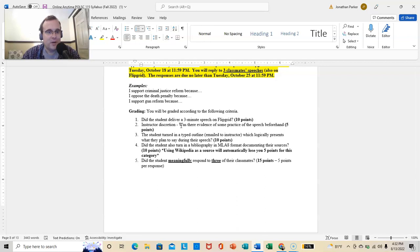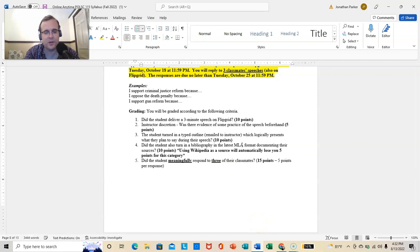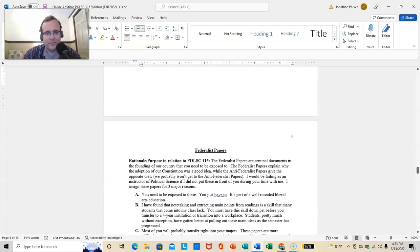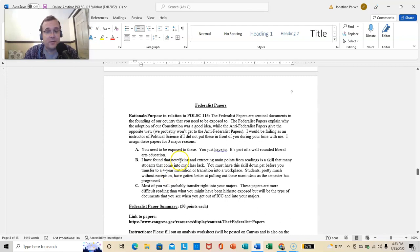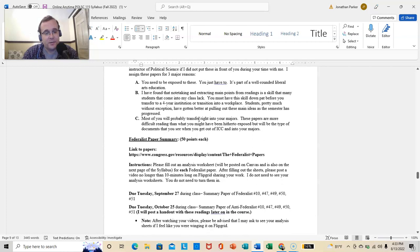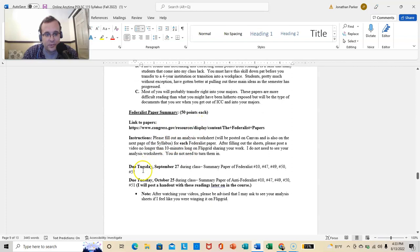Was there evidence of some practice? Did you turn in a typed outline to my email? Did you turn in a bibliography in the latest MLA format documenting your sources? Did you meaningfully respond to three of your classmates? And, meaningfully means something more than I agree or great job, dude, or something like that. Federalist Papers, these are the papers that were written by some of the founders to support passage of the Constitution.